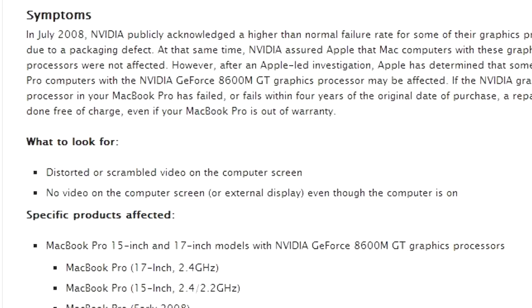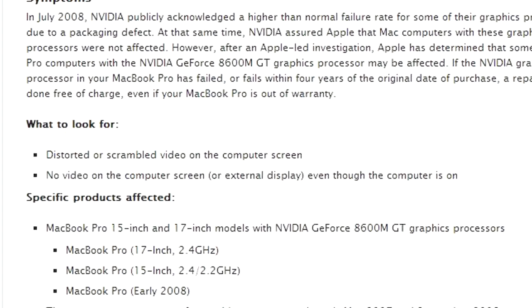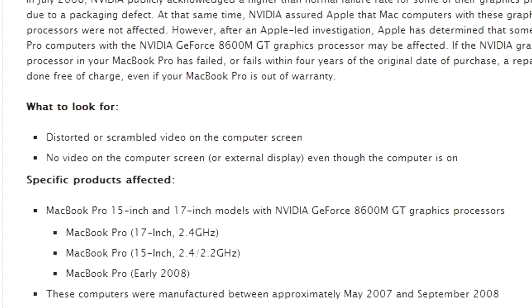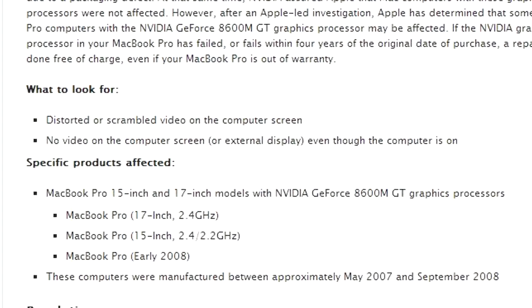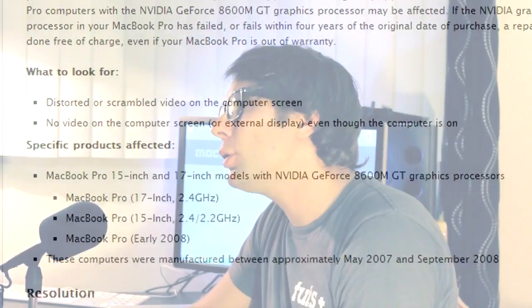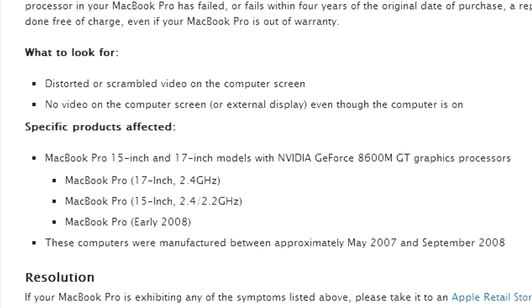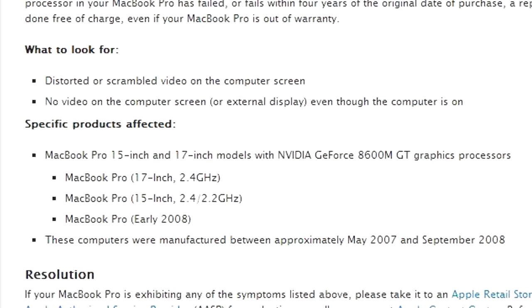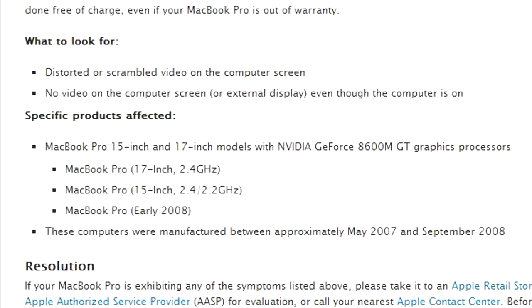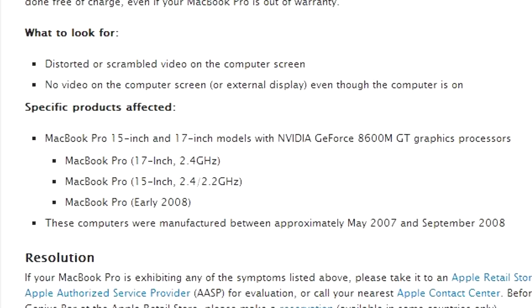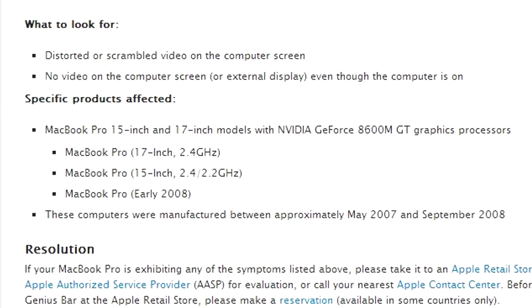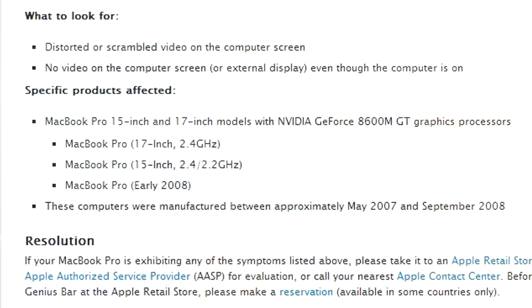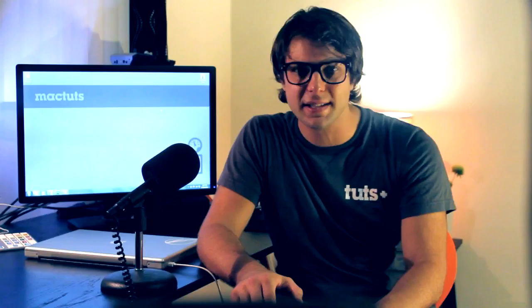Here's what to look for. Distorted or scrambled video on the computer screen. No video on the computer screen or external display, even though the computer is on. Again, you should only be affected by this issue if your computer has the 8600M GT graphics processor on board and is one of the models I list. Specific products affected: MacBook Pro 15 inch and 17 inch models with Nvidia GeForce 8600 GT graphics processors. These computers were manufactured between approximately May 2007 and September 2008.